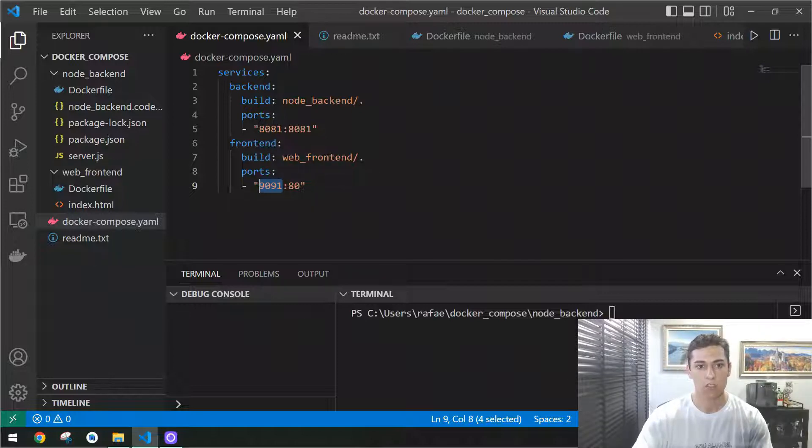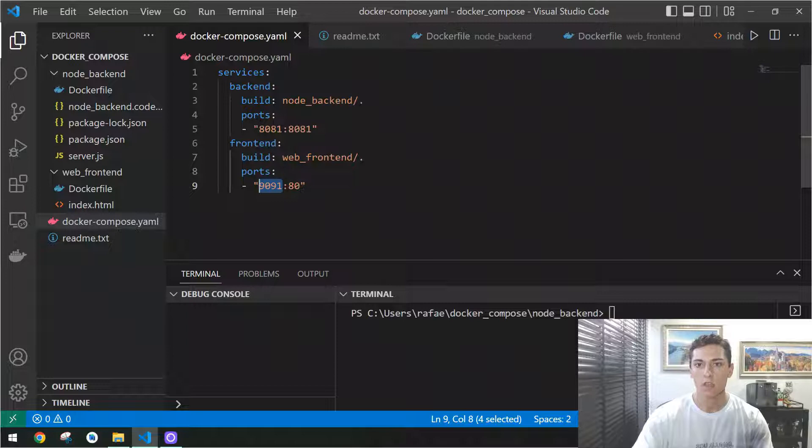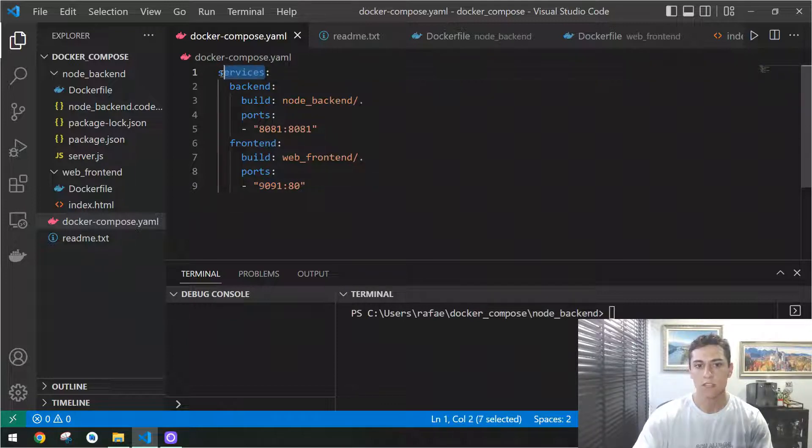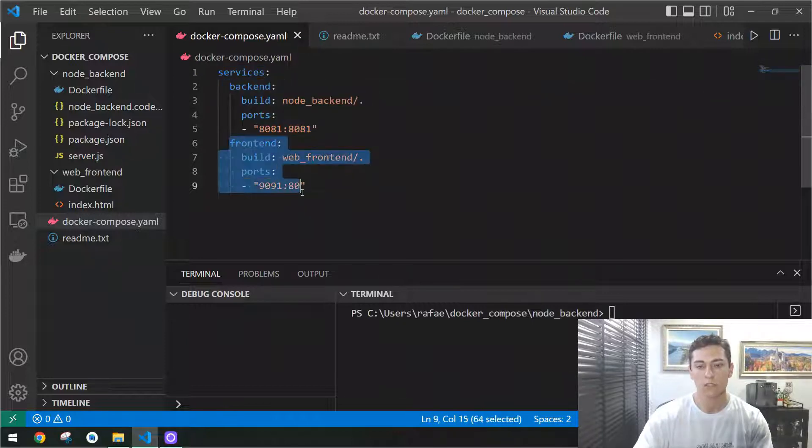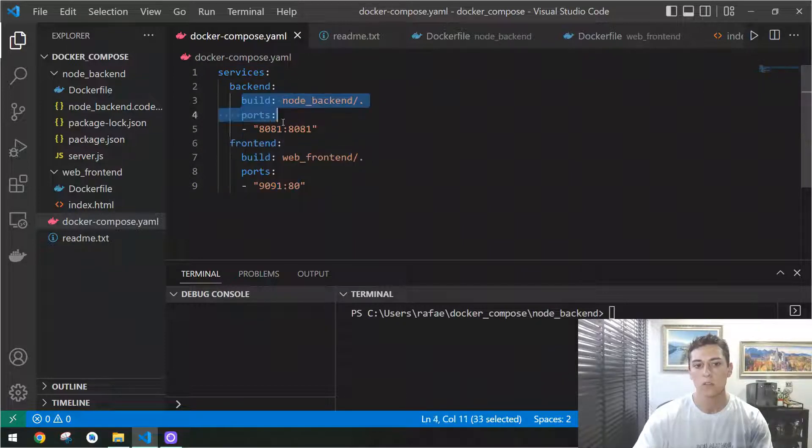Here in this Docker Compose, take a look at its structure. Our containers are defined inside this service item, and then we have a back-end container and a front-end container, and here is how each of them are going to be created.